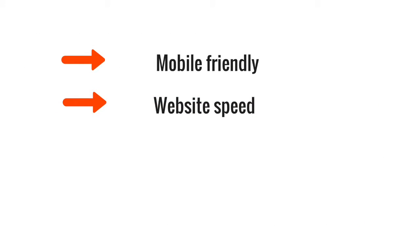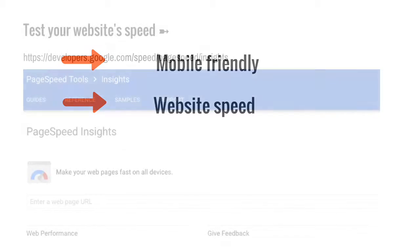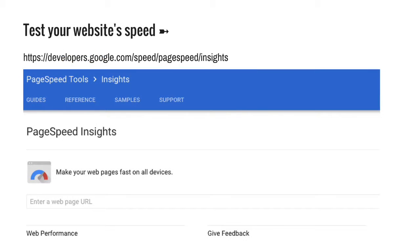Google will penalise your website if it's too slow to load, so make sure you also take the speed test. You'll be able to identify problem areas and how to put them right.